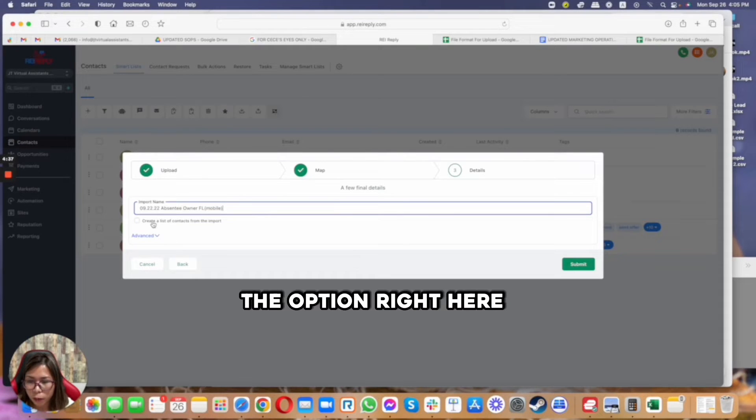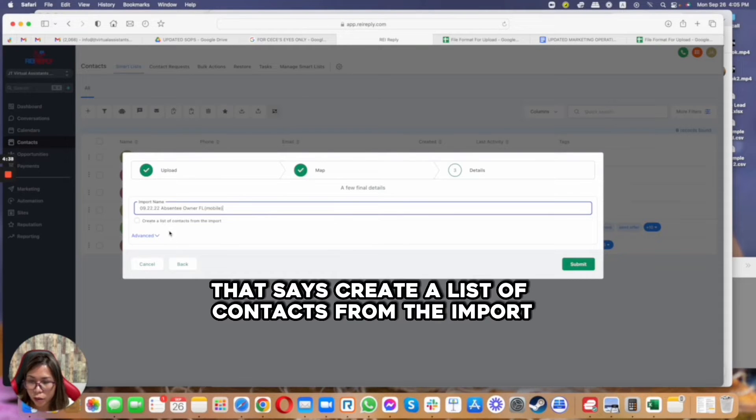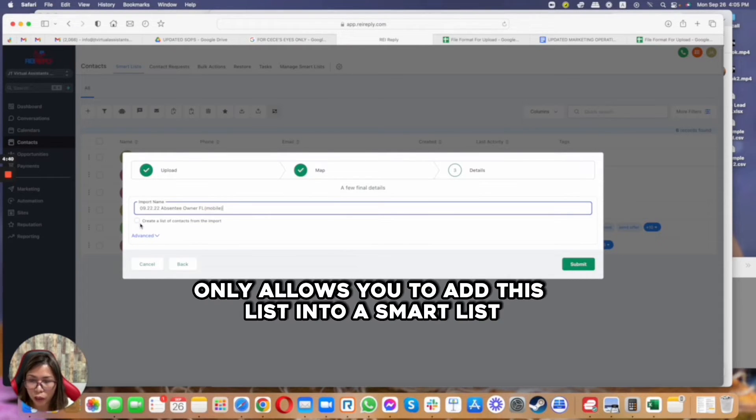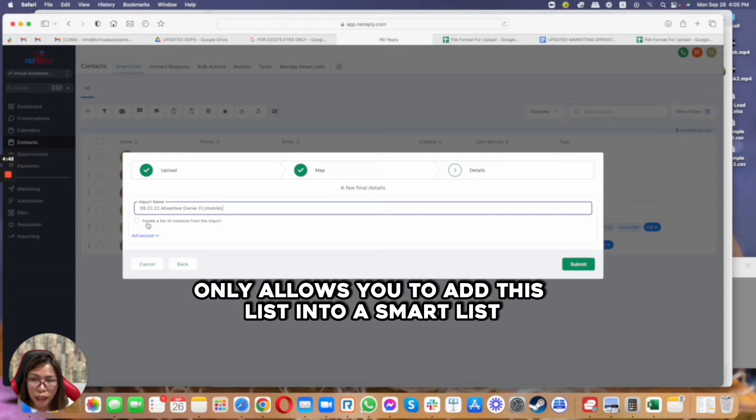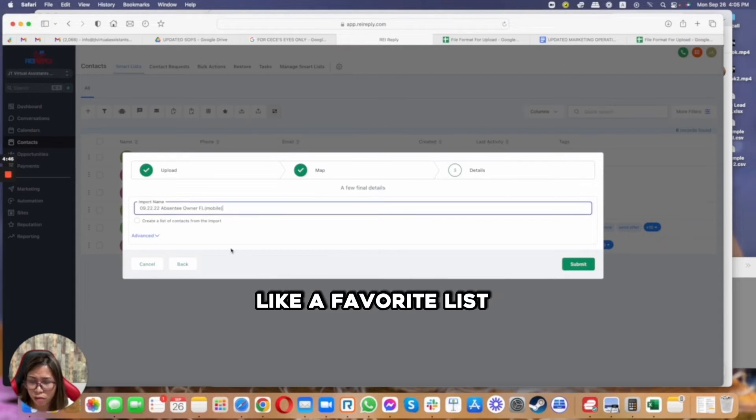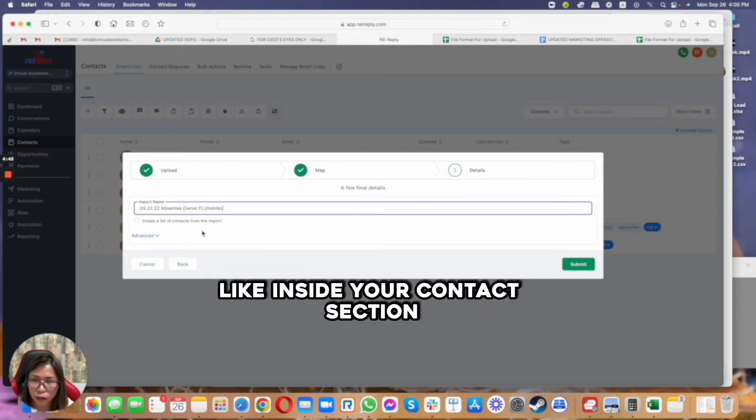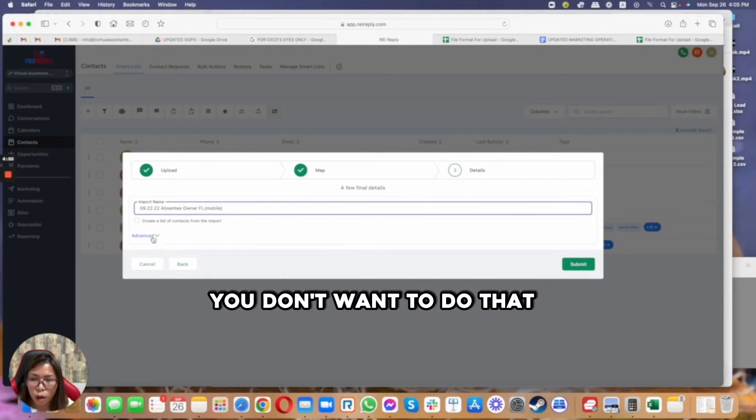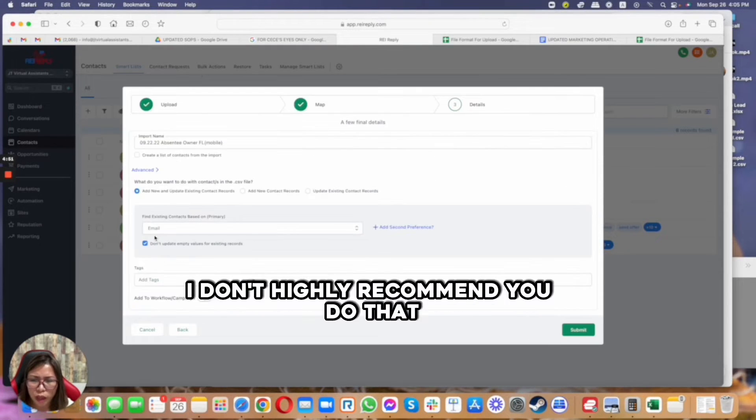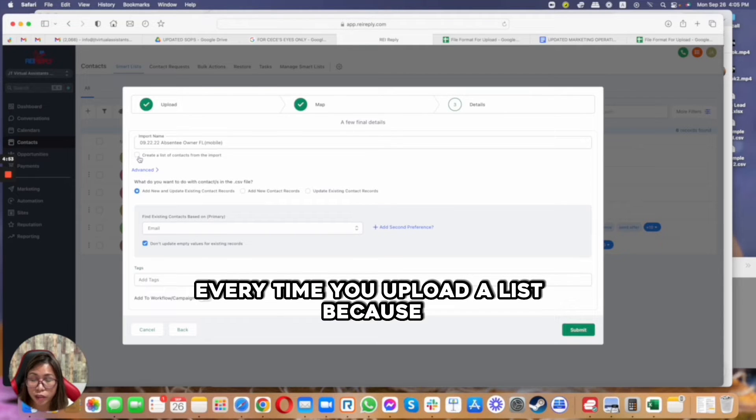The option right here that says create a list of contacts from the import only allows you to add this list into a smart list, like a favorite list, a quick list inside your contact section.